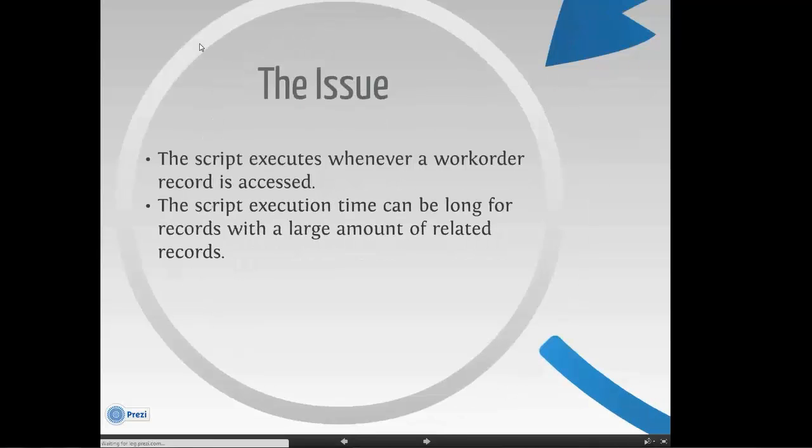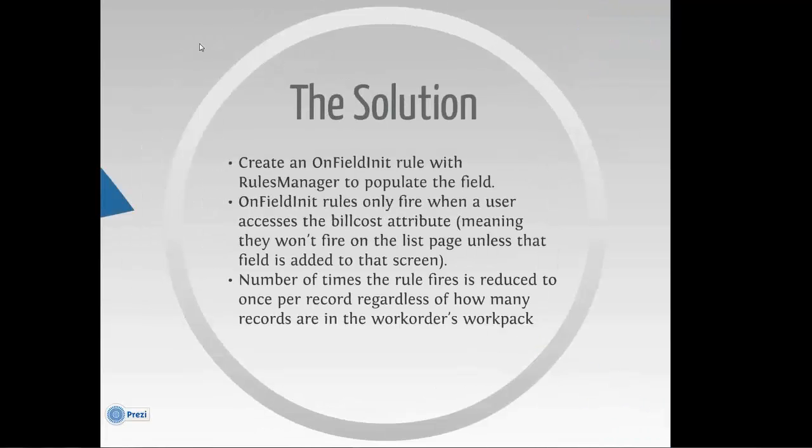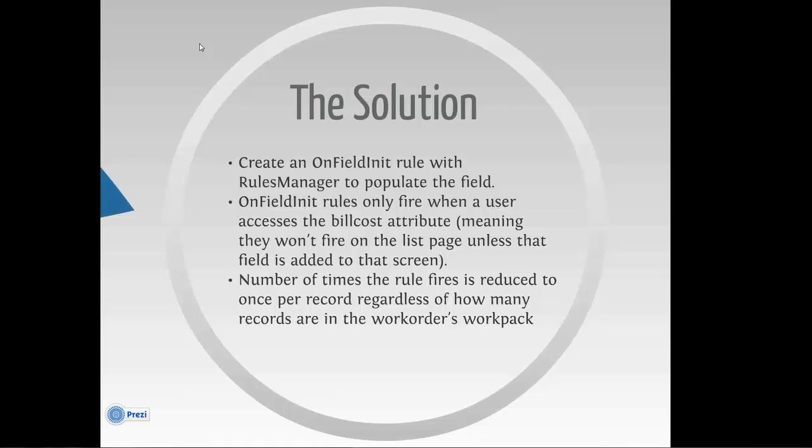So what we did was we created an on-field init rule with Rules Manager to populate the field. The on-field init rule only fires when the user accesses the bill cost attribute, meaning it won't fire on the list page unless you add that field to the list page, which you don't necessarily need. It won't fire even if you go to the main page, only when you're on, in this case, the actuals page because that's where that field is displayed on the screen.